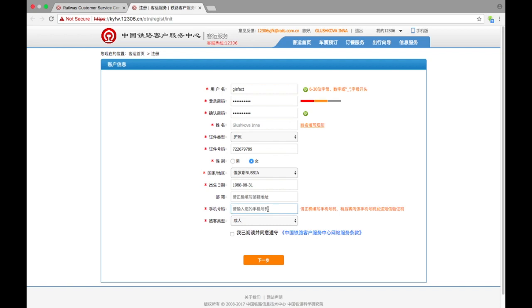So here we go, we need to type the password and phone number. And honestly I don't know if you're allowed to type here a non-Chinese number, probably not, because the number should begin with one three or something with one—it's Chinese. So here we go with my phone number.